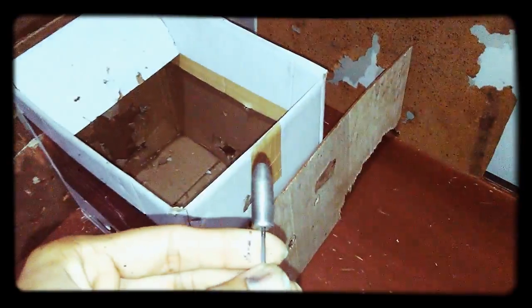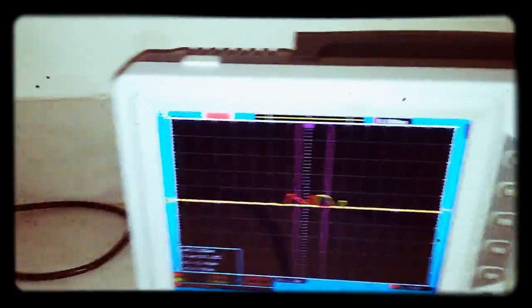Fire! It went right through this point. And we have our projectile here. Let's take a look at the oscilloscope.